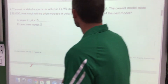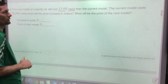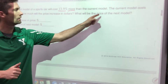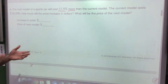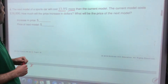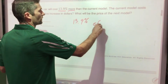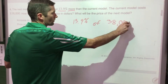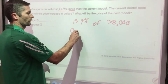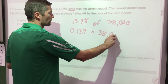The next model of a sports car will cost 13.9% more than the current model, which costs $38,000. How much will the price increase in dollars, and what will the next price be? First, find 13.9% of $38,000. Convert to a decimal — divide by 100 — to get 0.139, then multiply by 38,000 using a calculator.